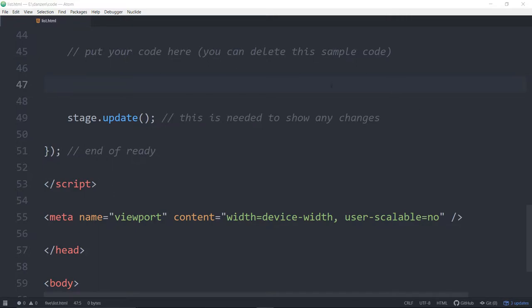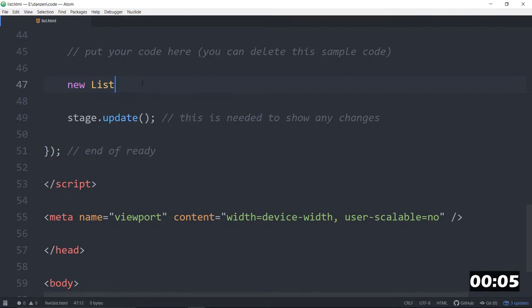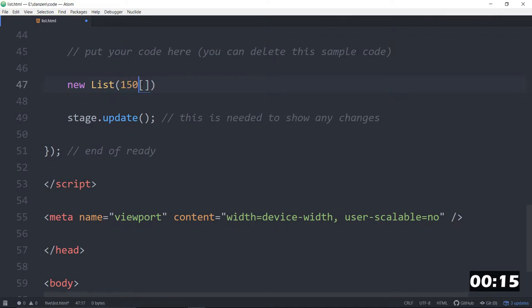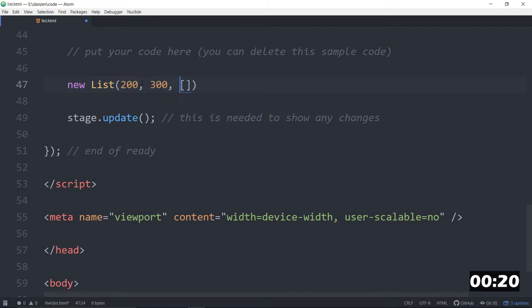Okay, so how about a list? New list. And in that list, we can specify a variety of things. Now the first parameter is the width and height. I don't know, 150 by... How about 200 by 300? Or we could have just kept the default. 200 by 300. And then in here, we will put in a bunch of shapes.